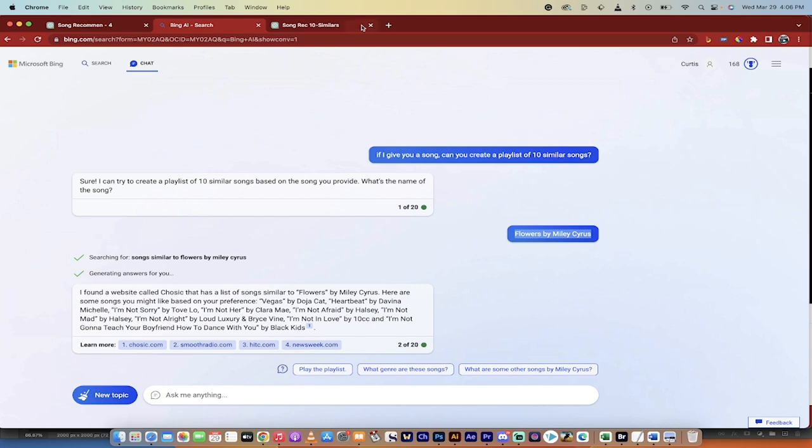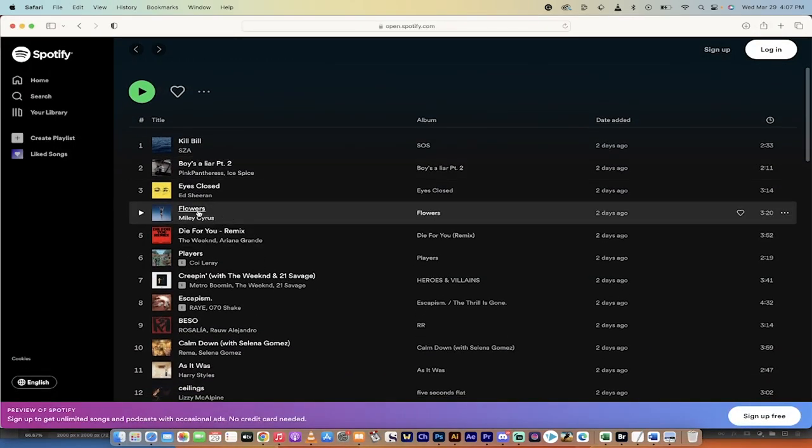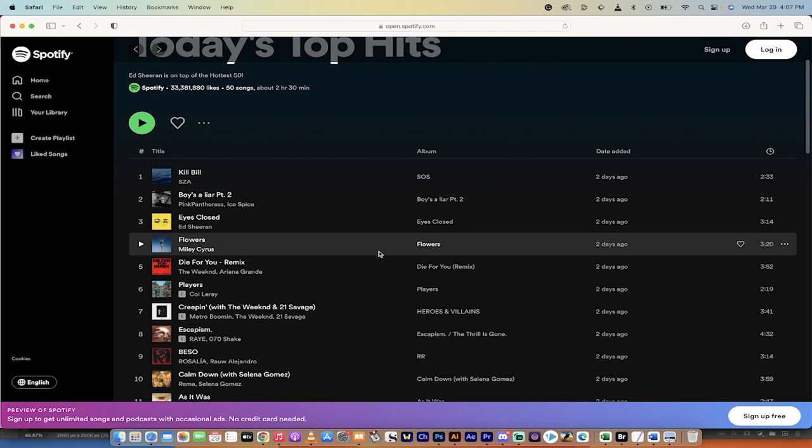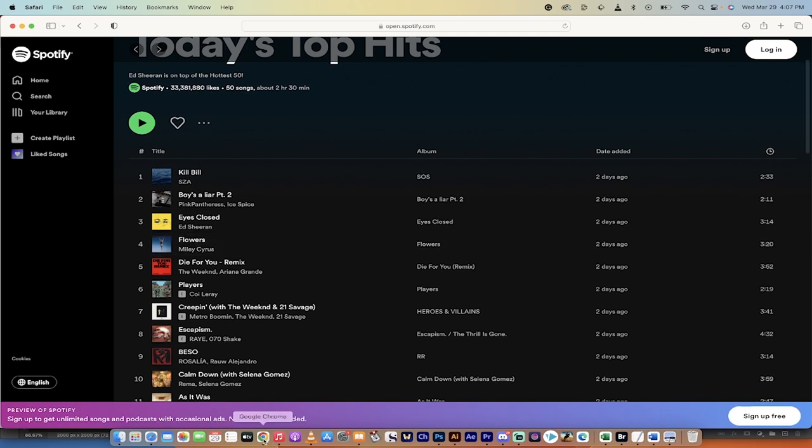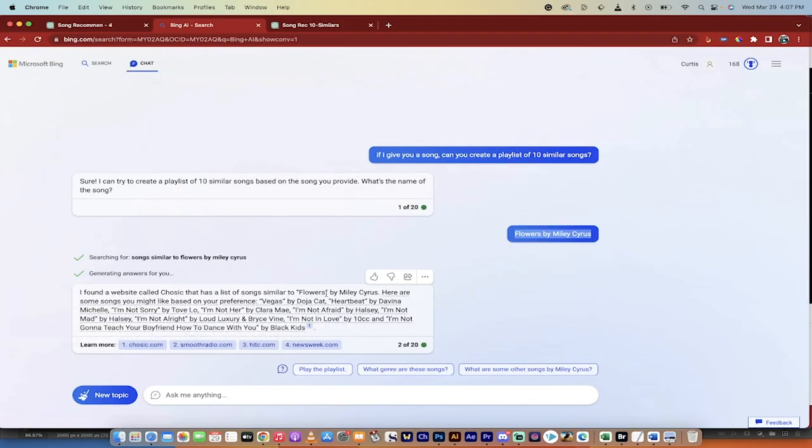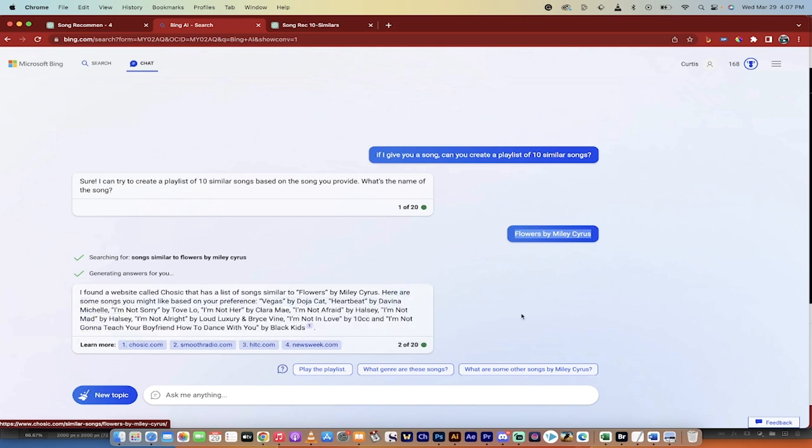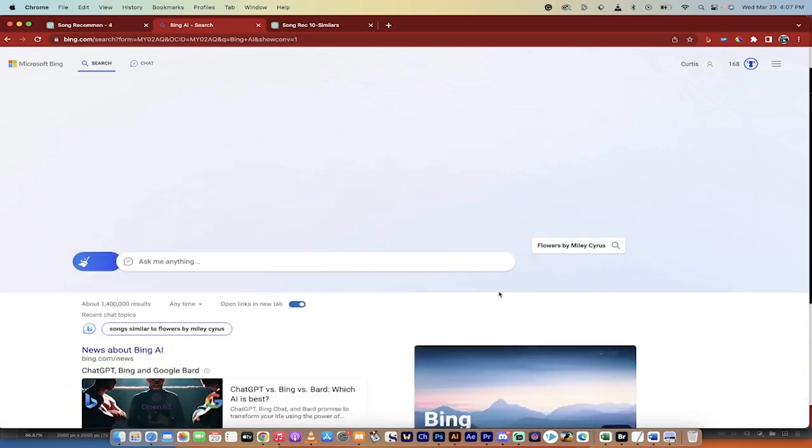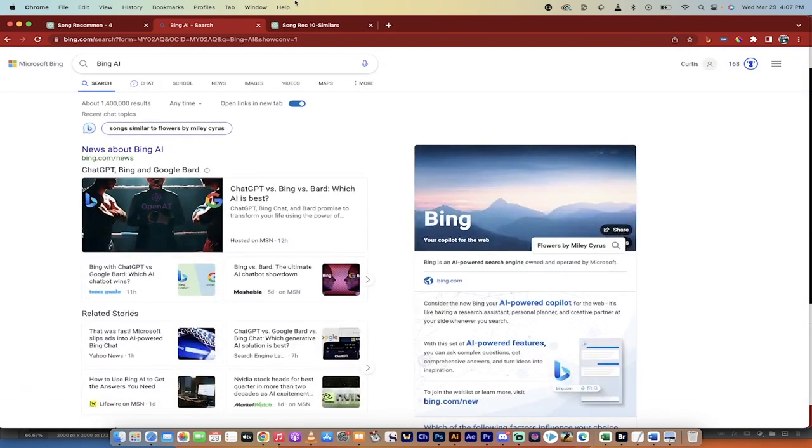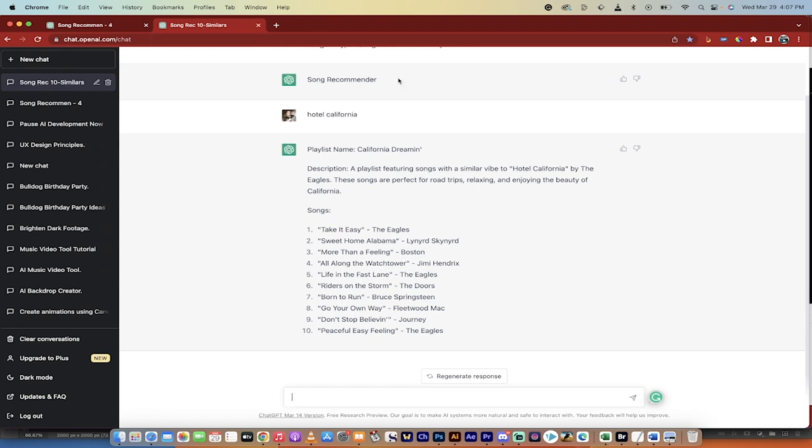Flowers by Miley Cyrus. I selected that one because it's out now, and I guess it's a popular song, and it's only a couple days or weeks old. So there you go. It gave me a few options: Flowers by Miley Cyrus, Vegas by Doja Cat, Heartbeat, etc. That's how you turn ChatGPT and Bing GPT into a song recommendation engine.